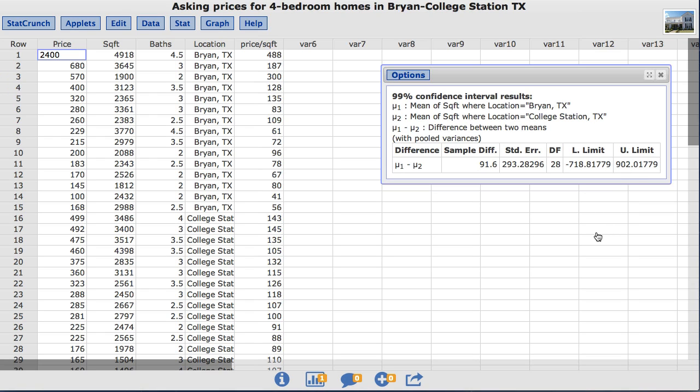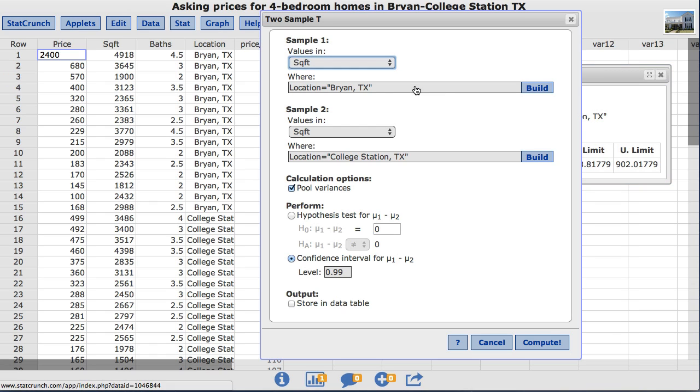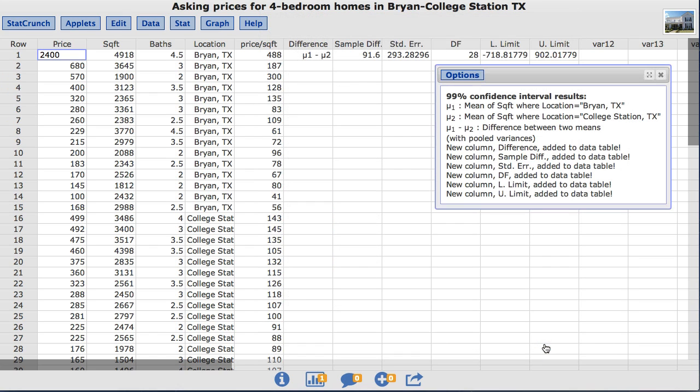Lastly, StatCrunch can also add our results to the data table for future calculations. To do so, go back under options, edit, and under output, choose the option store in data table. I'll click compute, and now you can see our results are now stored in new data columns. Thank you.